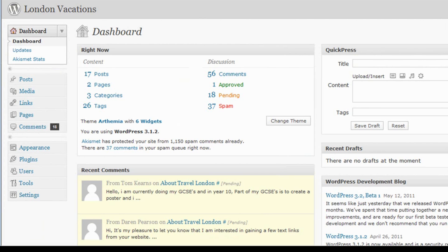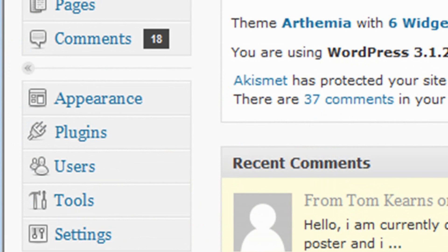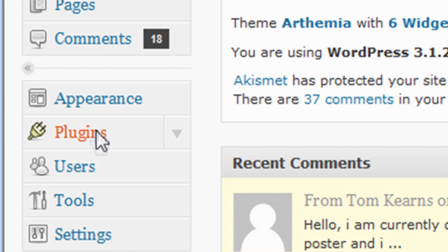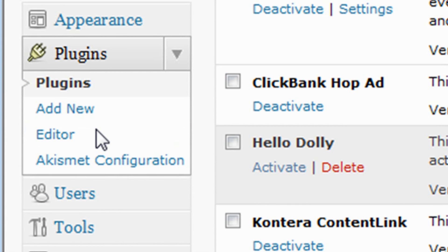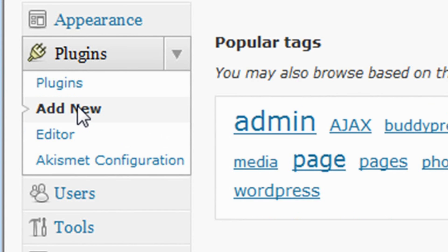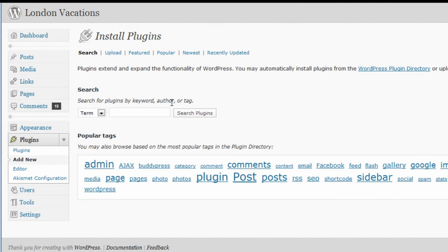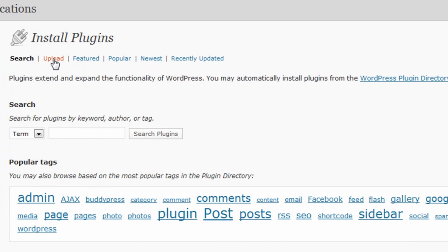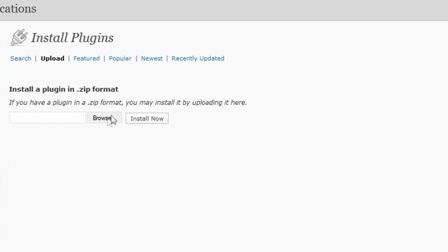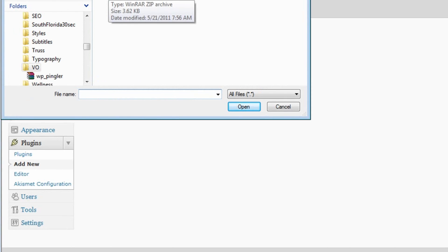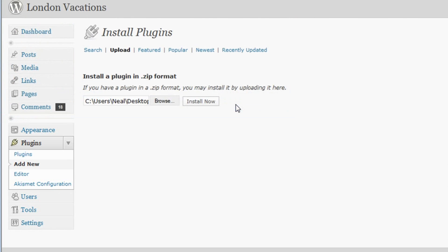Next, log into the administration dashboard of your WordPress blog site. In the column to the left, look for the plugins link and click it. When the dropdown opens, click the Add New link. You're now on the Install Plugins page.